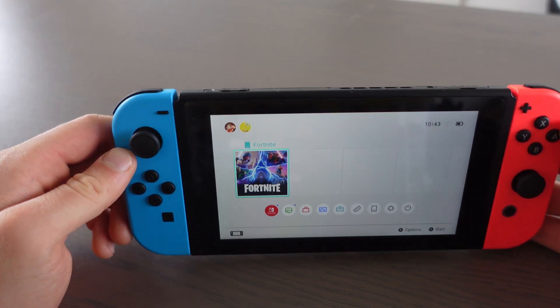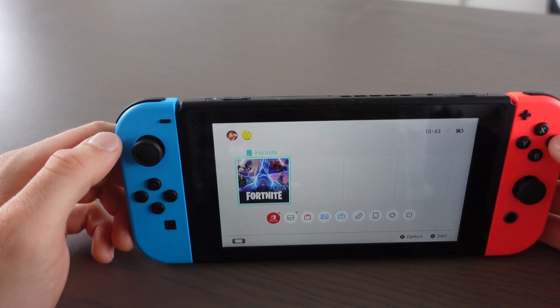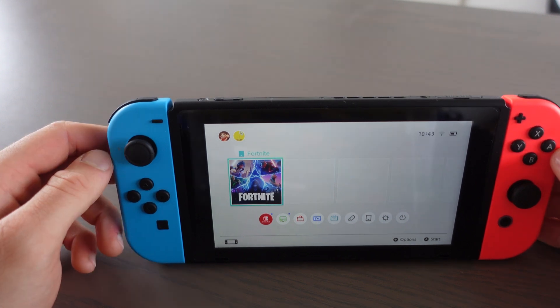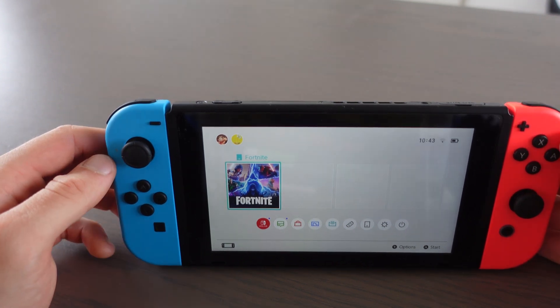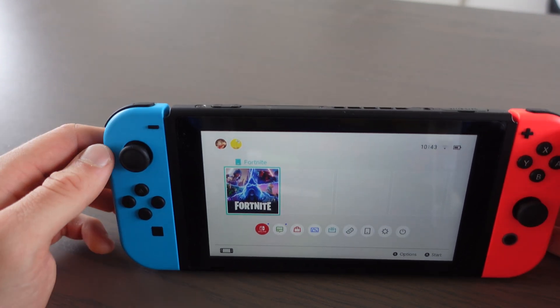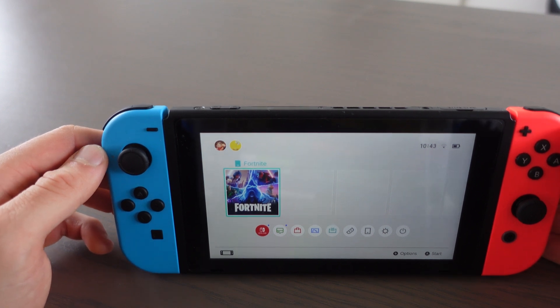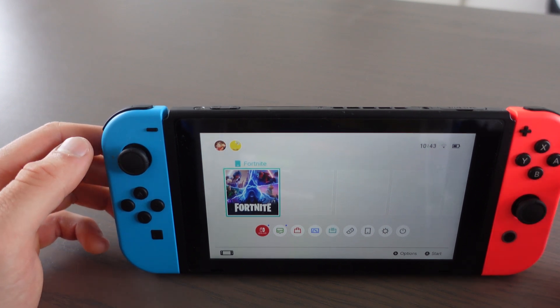After you restart the Nintendo Switch, you can click again on Fortnite and that's how you fix the error. I hope you liked the video. If you did, please leave a like and let me know in the comments if this worked for you. Subscribe for more videos like this.